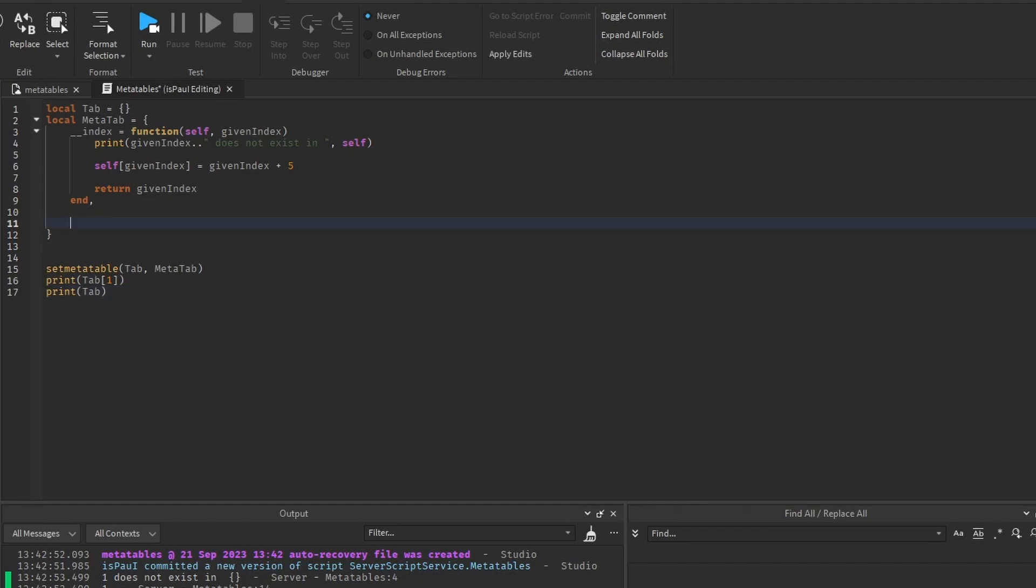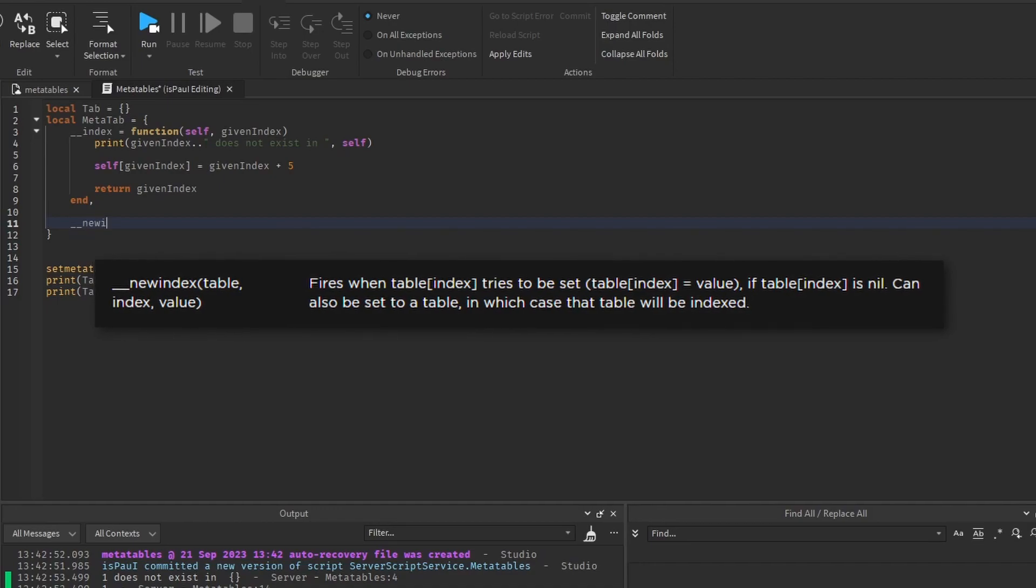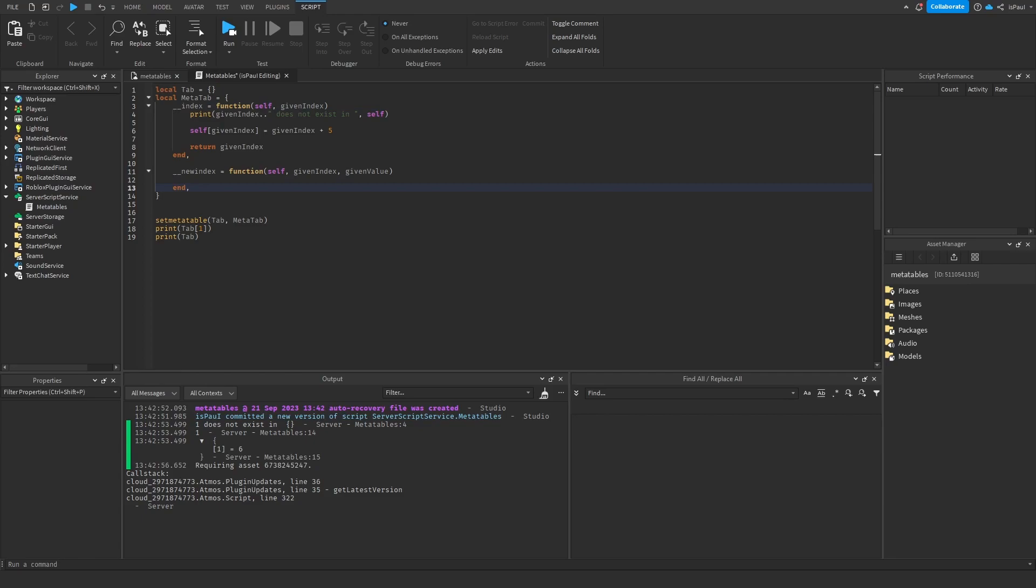And another metamethod, which usually can conflict with the index, is a new index, which also takes the self, given index, and the given value. And this one, instead of controlling the indexing, controls the assignment. And this one is called when you try to assign a value to a non-existing key in the table.